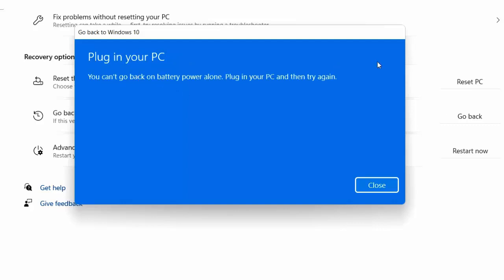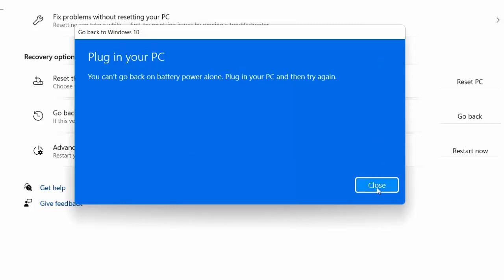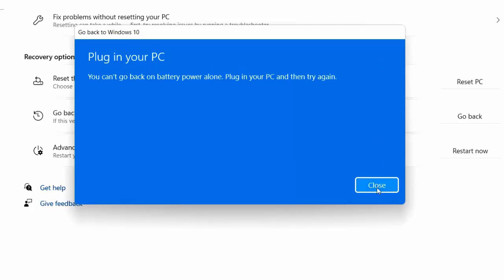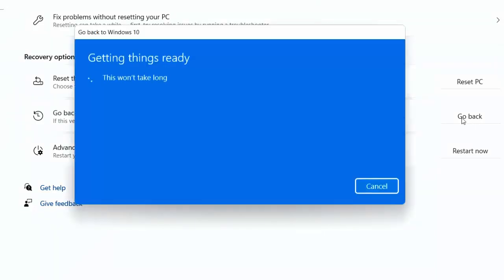And here you need to plug in your charger to your laptop. Okay, if you're using a laptop, then connect the charger to the laptop and try once again. Click on Go Back.